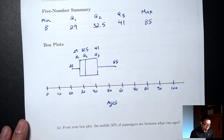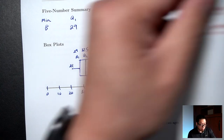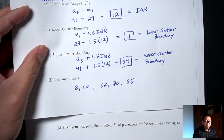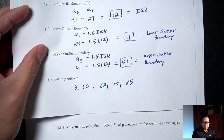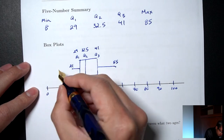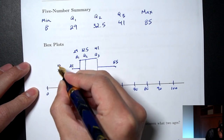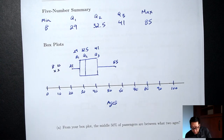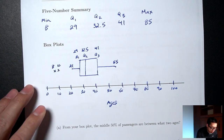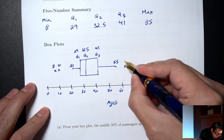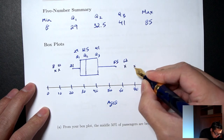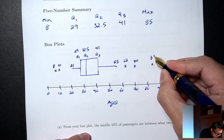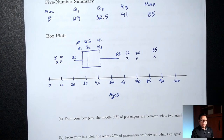The outliers — 8, 10, 62, 70, and 85 — are indicated with little X marks on the plot. And that's the complete box plot.